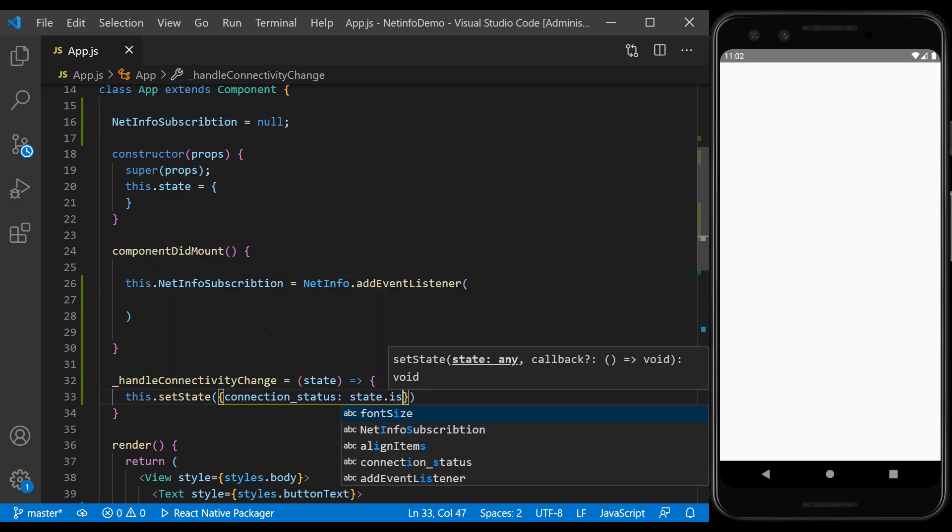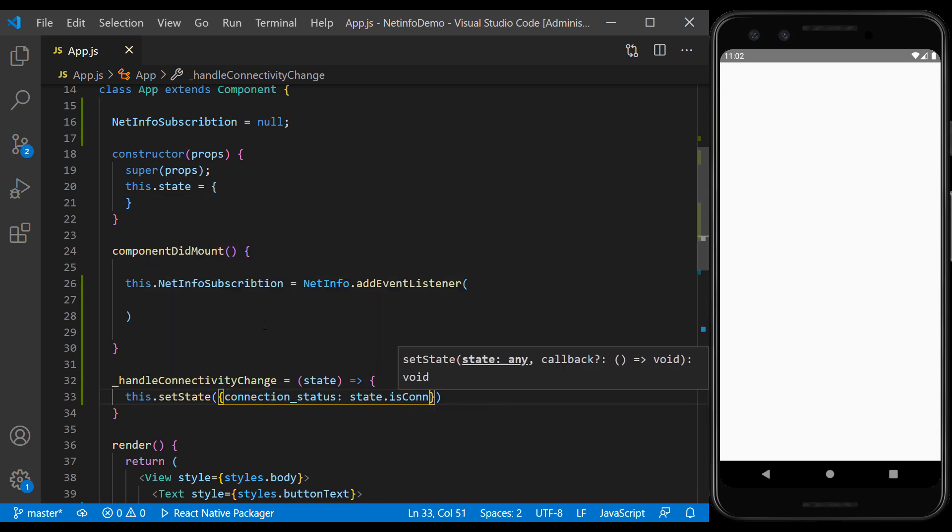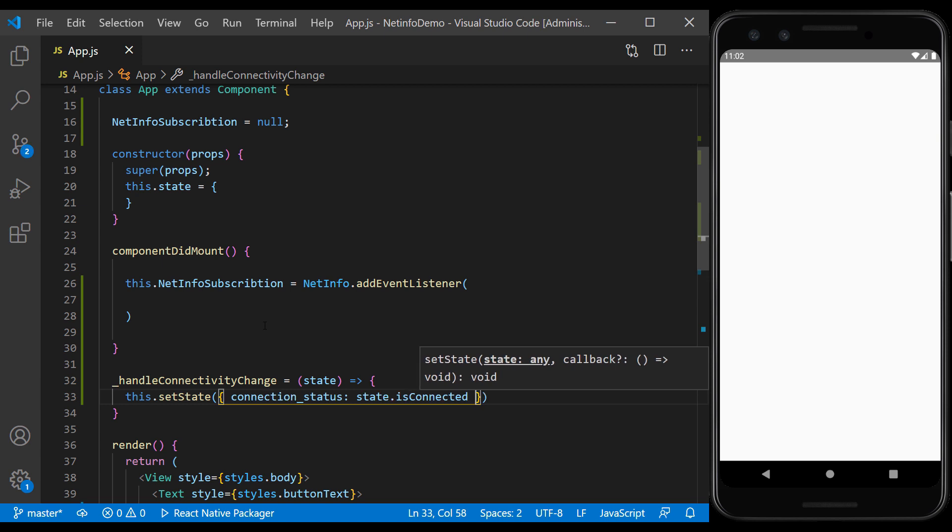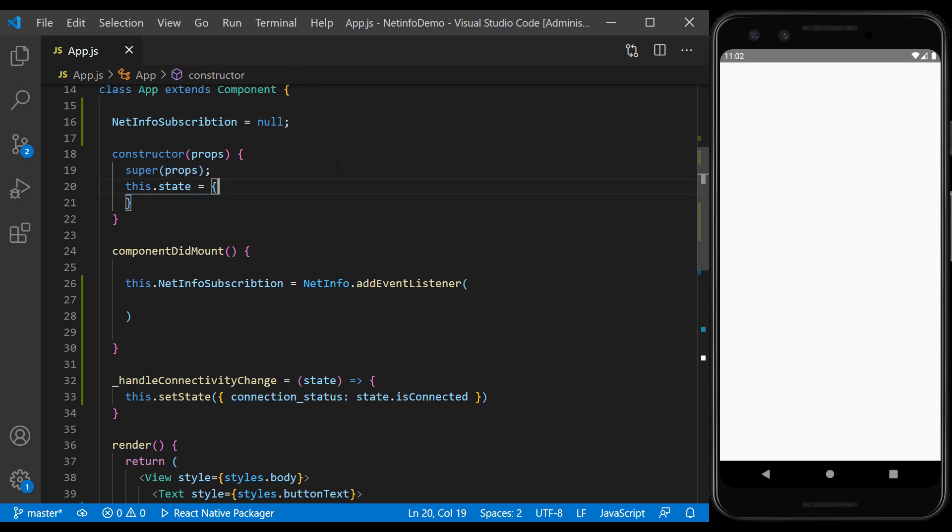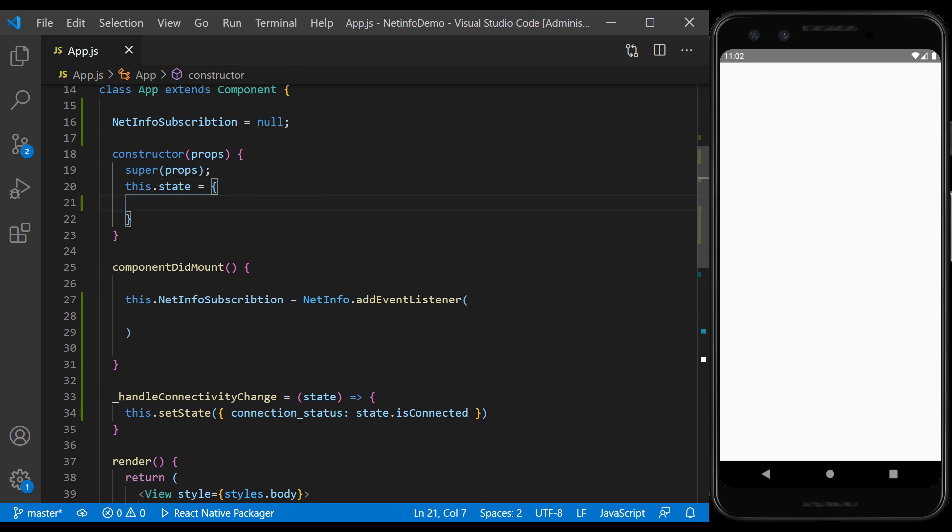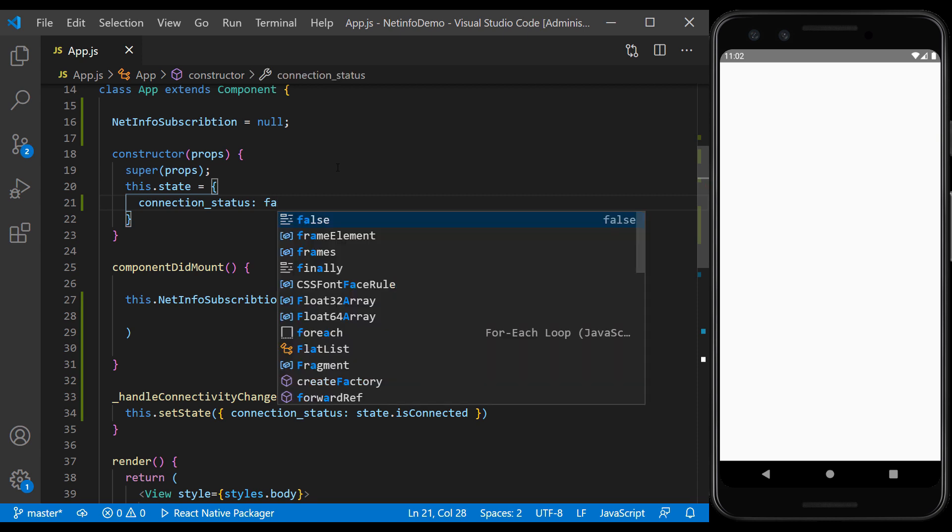This isConnected is a boolean value in the NetInfo that indicates whether a connection is established or not. We set the initial value of the connection status to false.